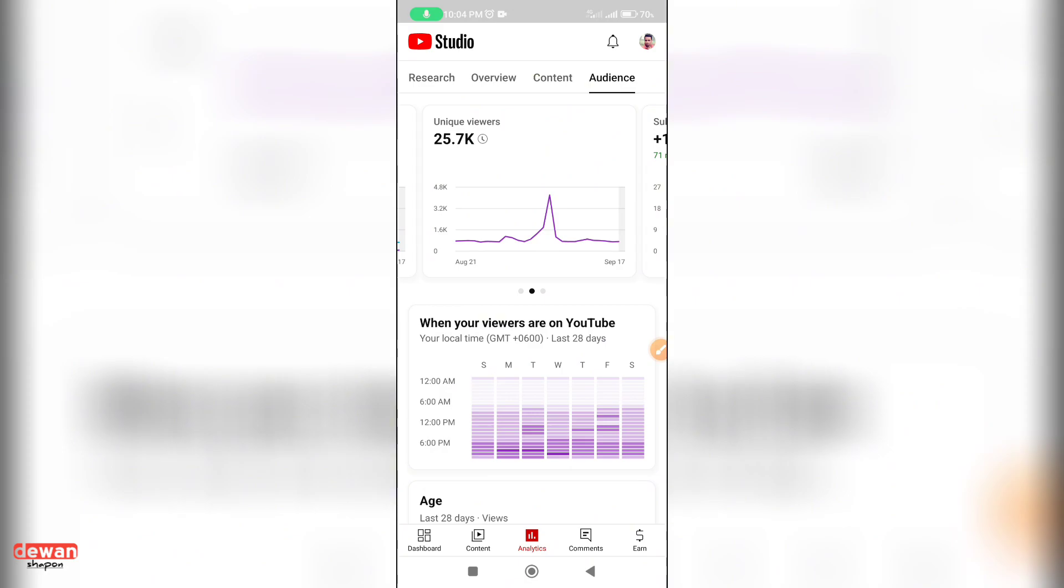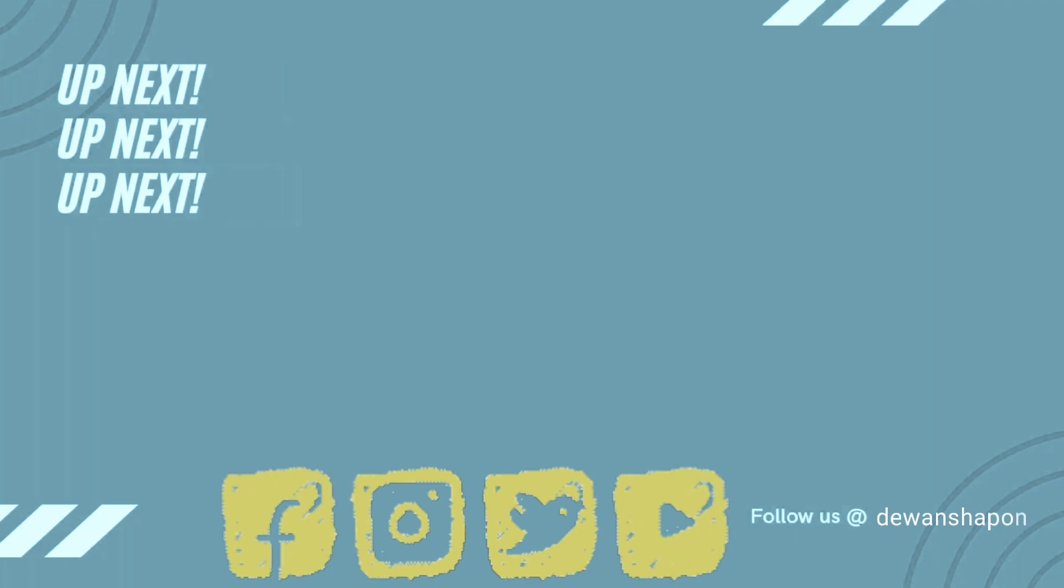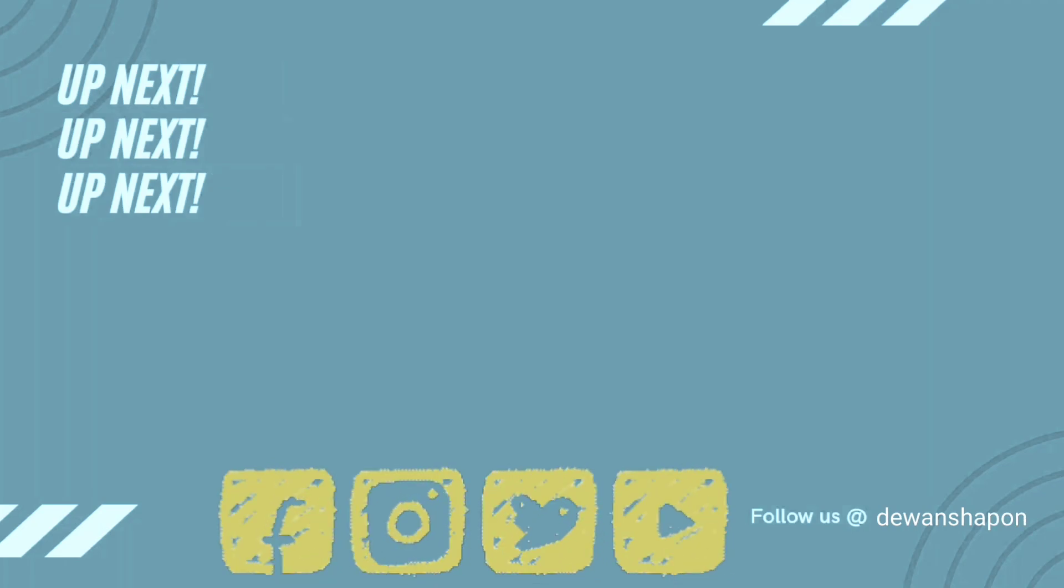If you like the video, like the channel, subscribe and comment. I'll see you next time. Bye.